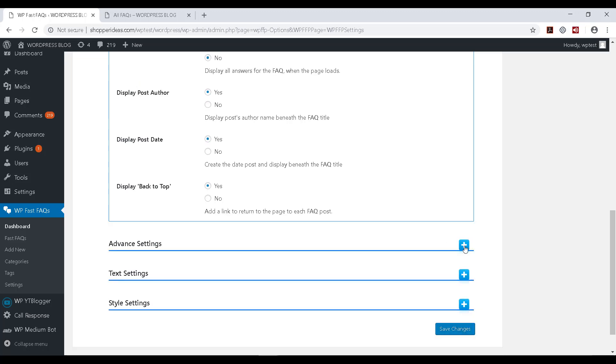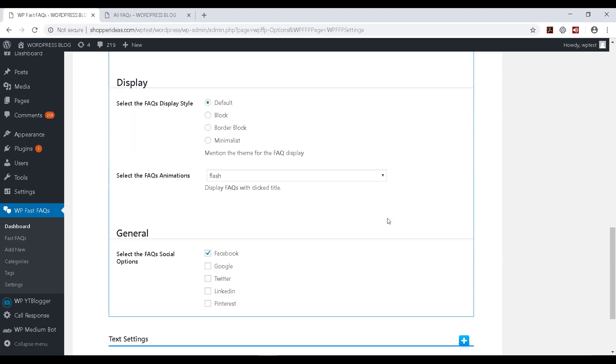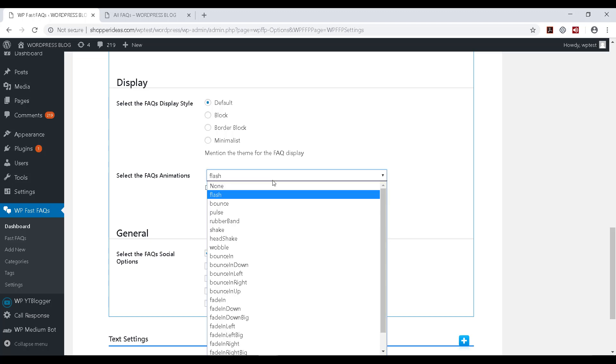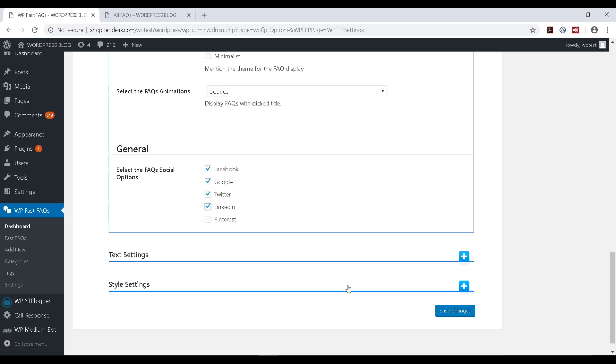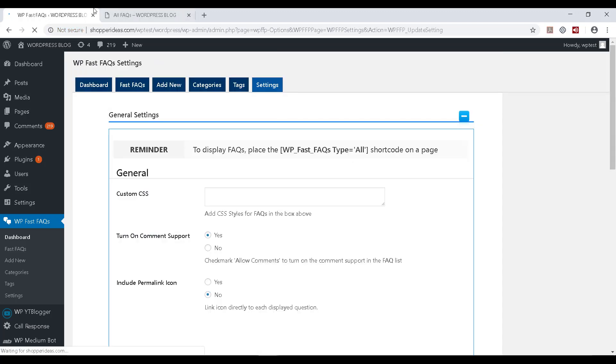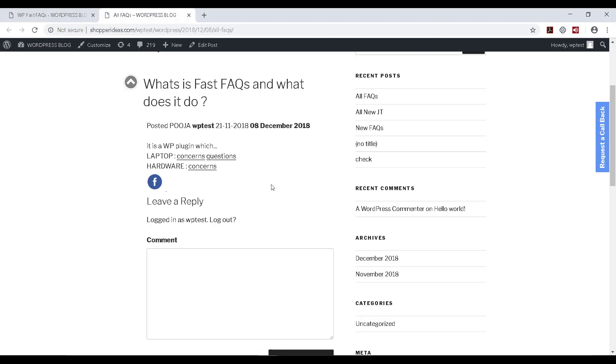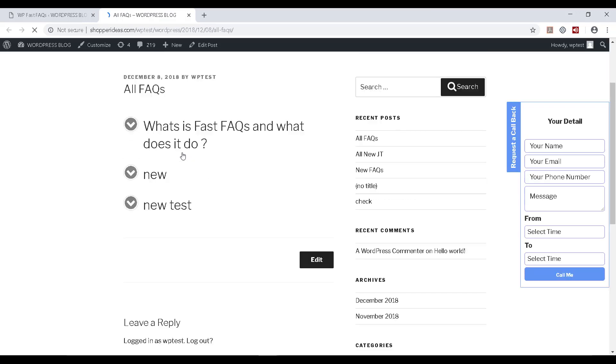And under advanced settings, you can also see the animation. This is the style in which the FAQ shows up. So let's say I'm going to choose Bounce and I'm going to try to show you. And while I'm here, let me even select these options. These are the options which you can use to share your FAQs on various social media sites. Let's say Save Changes.